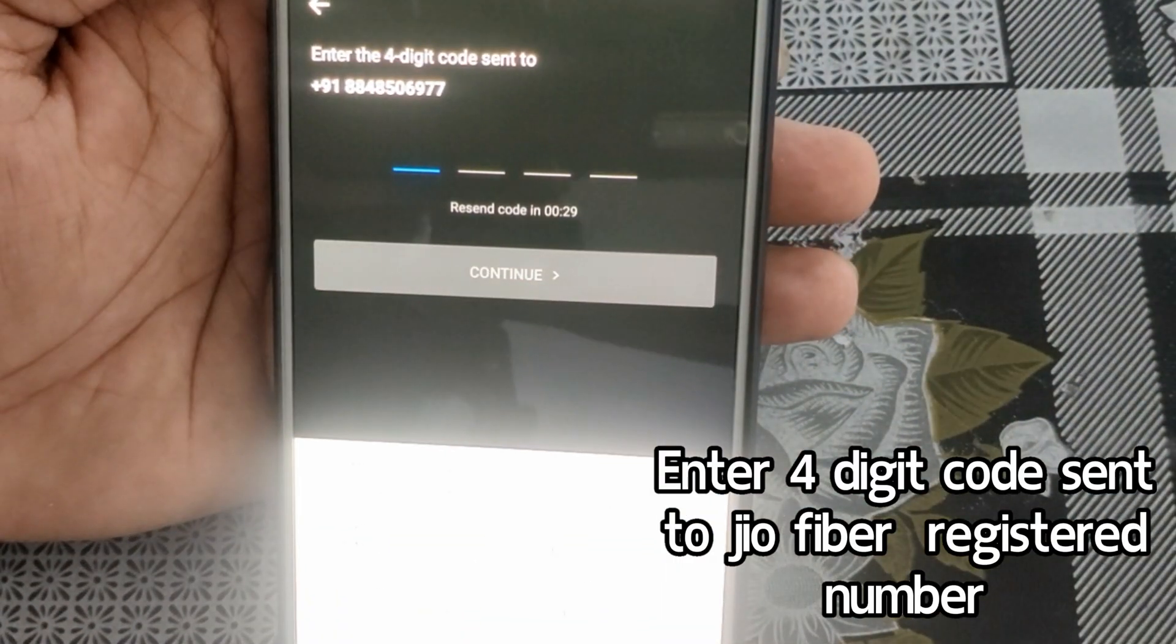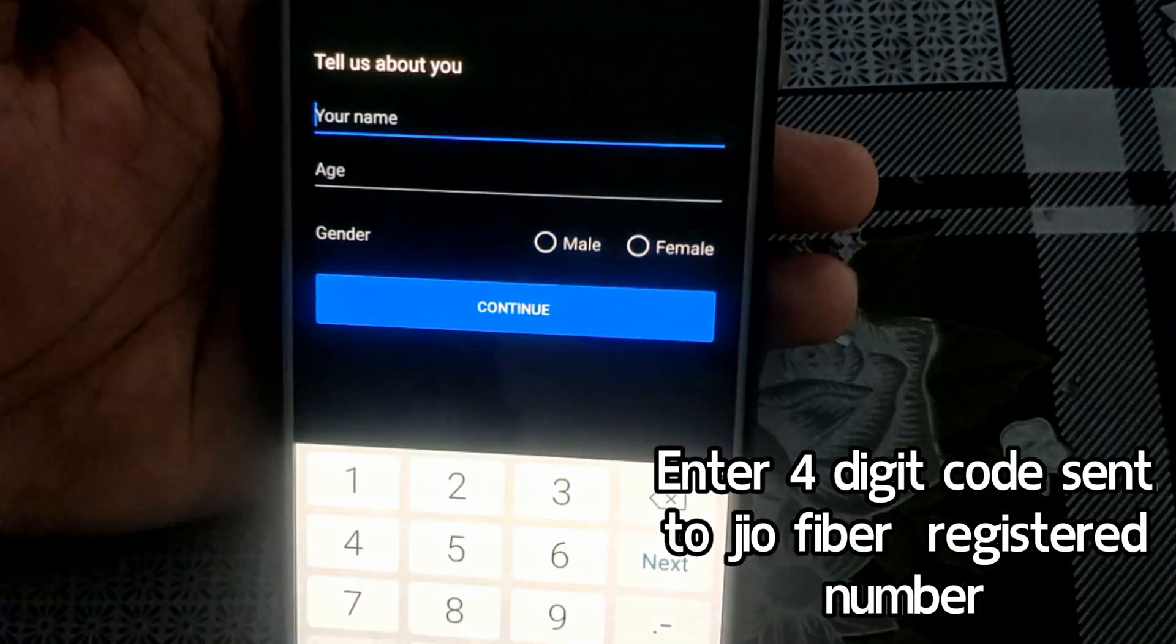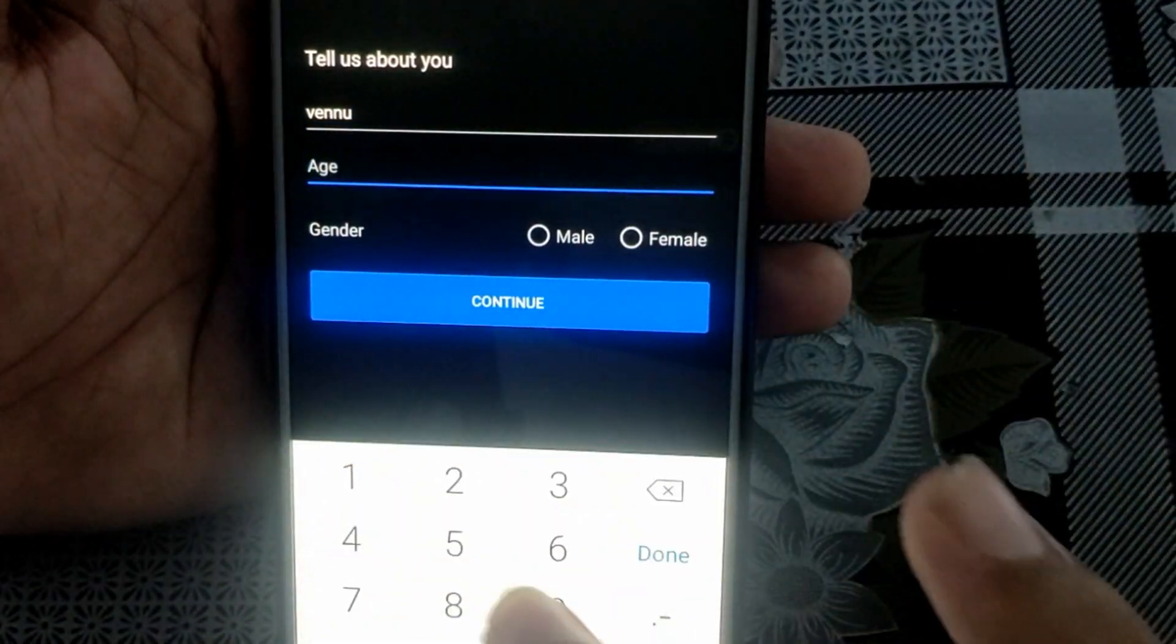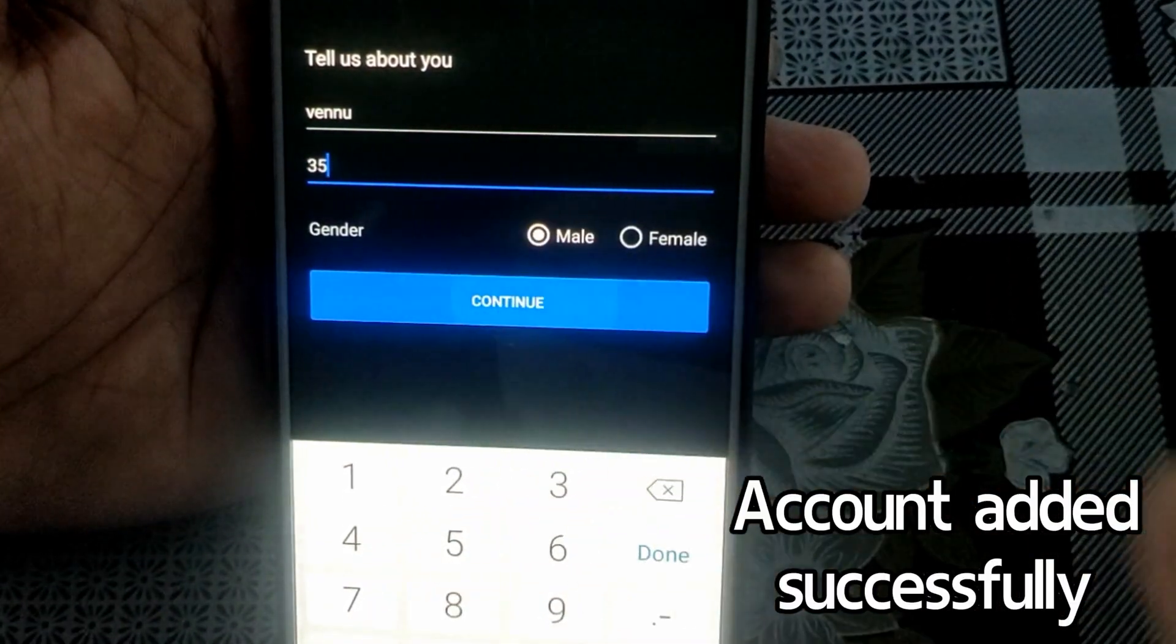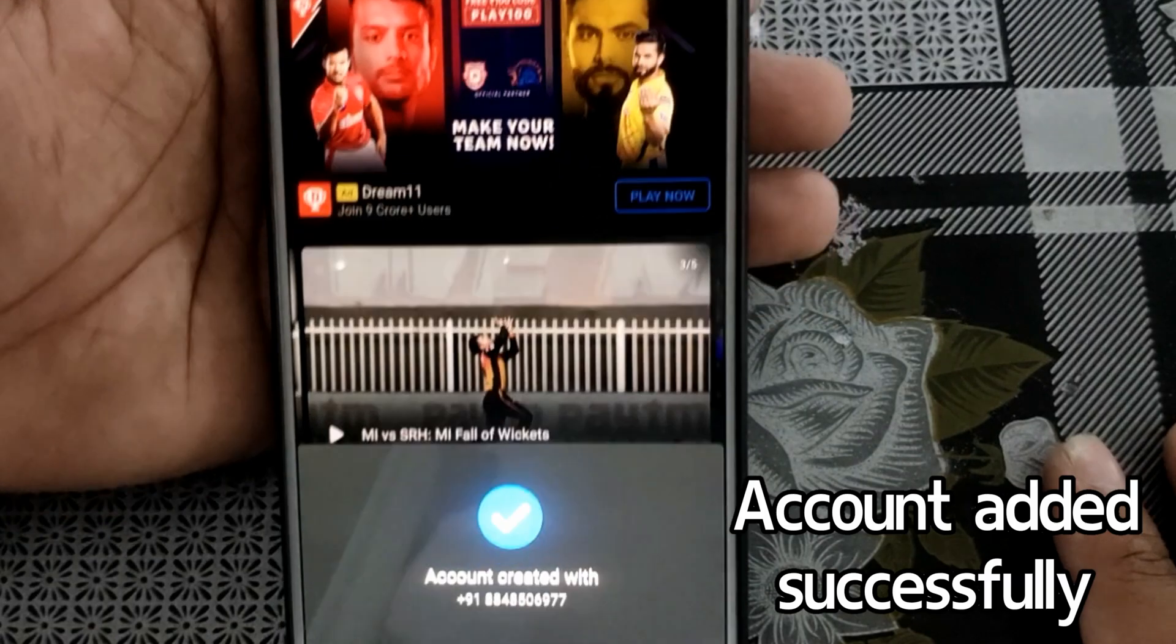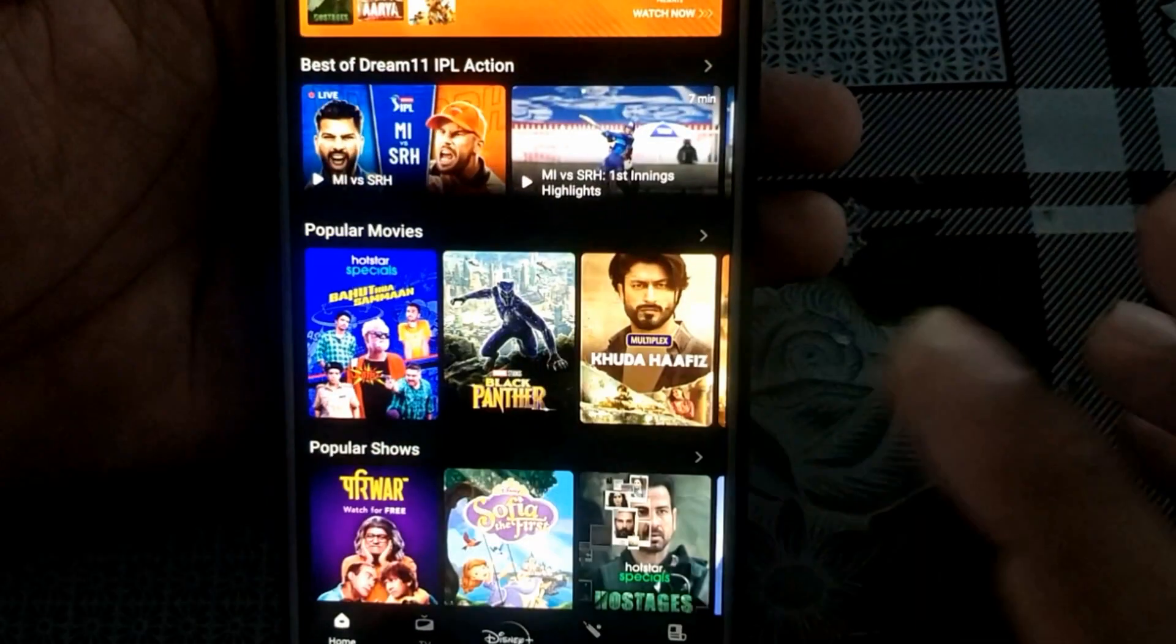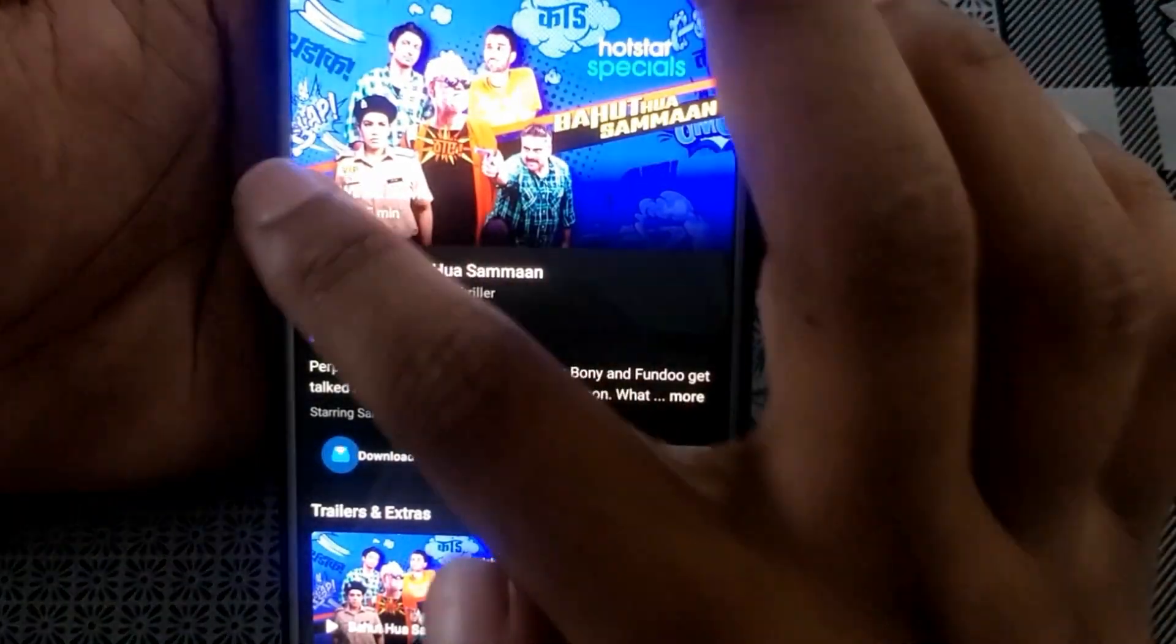Then enter your name, age, and gender. After typing these details, click on the continue option. Congratulations! Now you can use your Geofiber Disney Plus Hotstar subscription on your mobile phone as well. Thank you